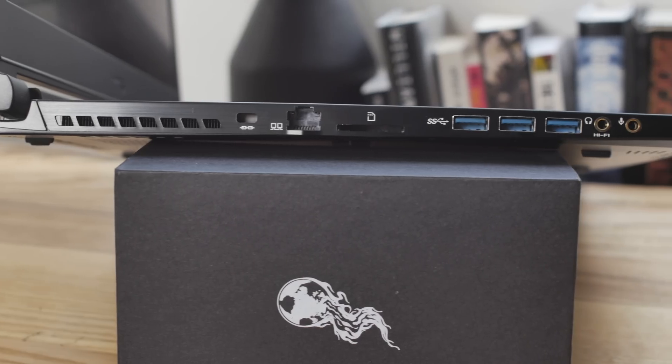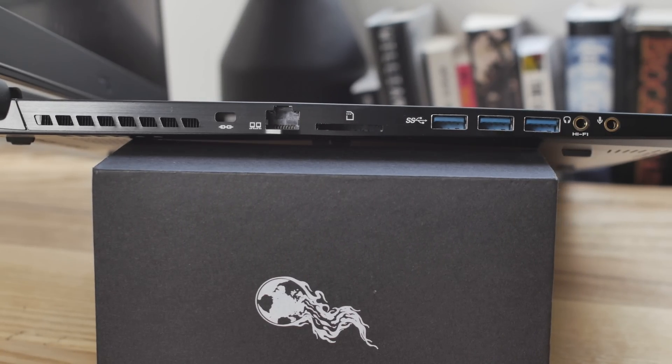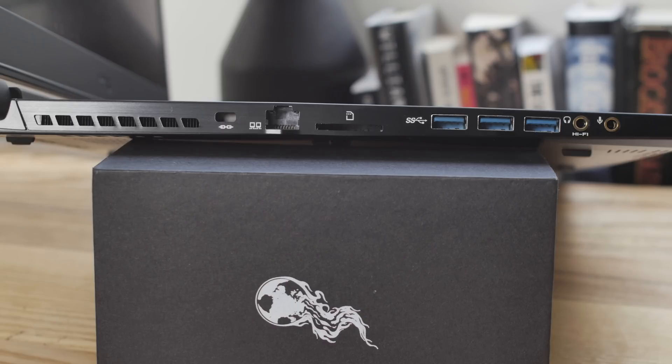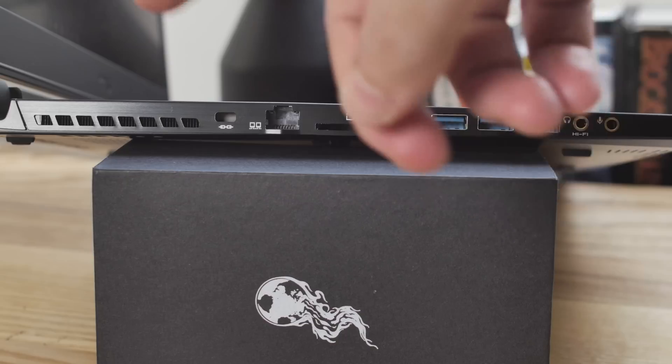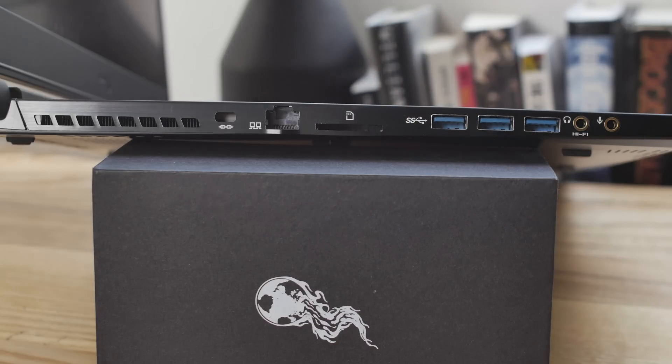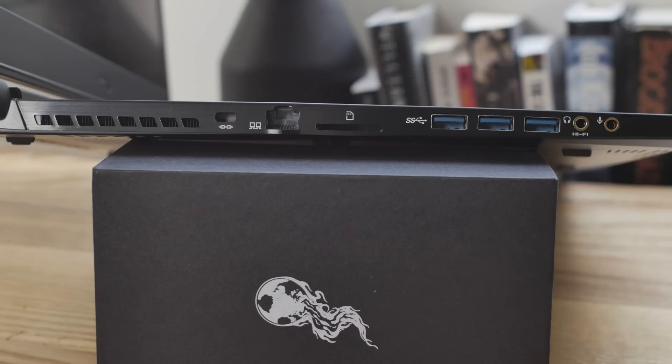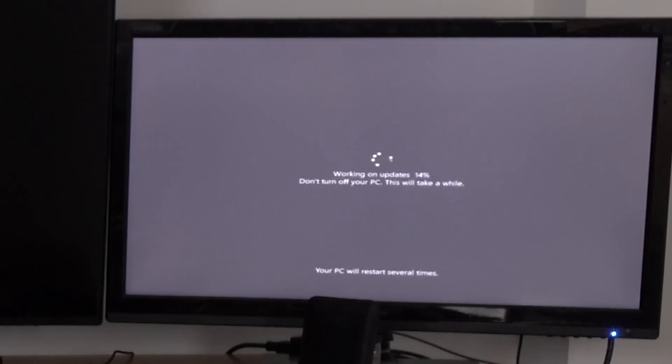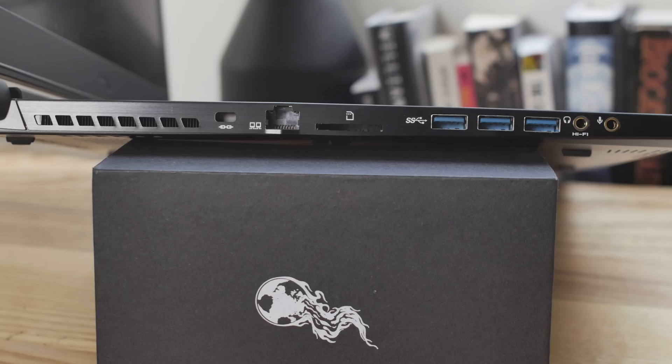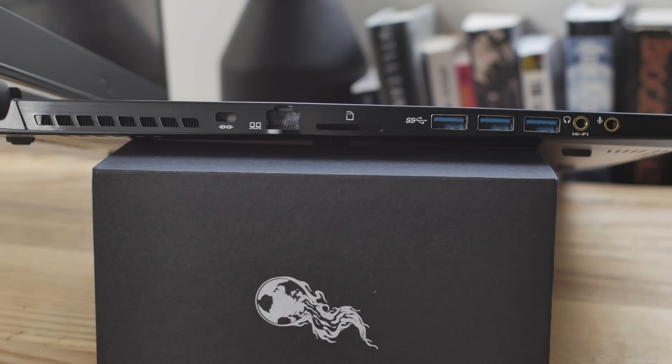Now you go on over to the other side, starting in the back, we have our Kensington lock, our Killer LAN, our SD card reader, three USB 3 ports. I love the fact that this thing has just a couple more ports than the last MSI I had, the workstation over there. Then we've got our headphone and microphone, and it's a hi-fi headphone. It sounds good.